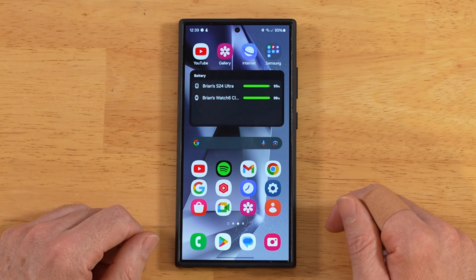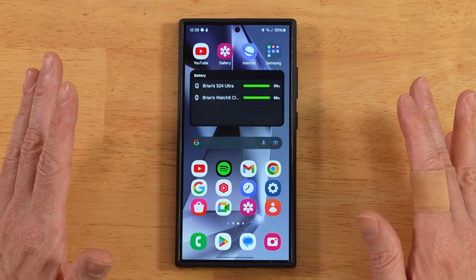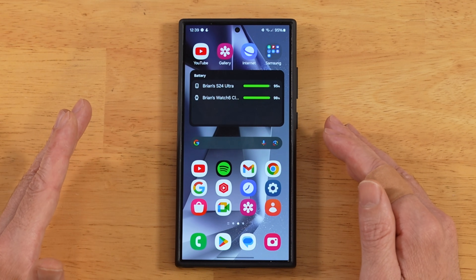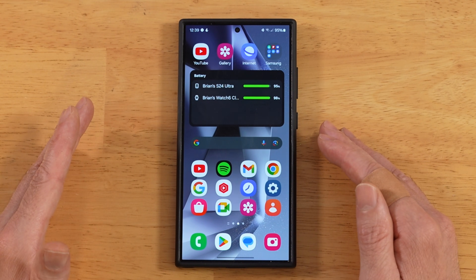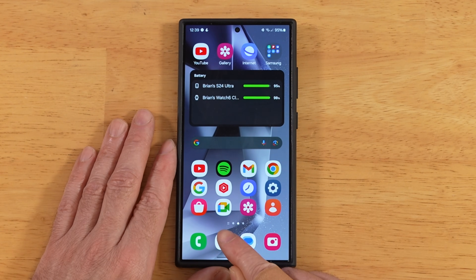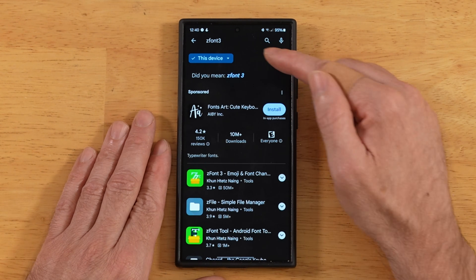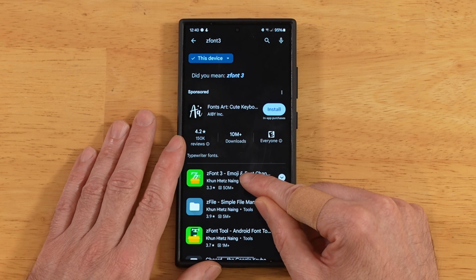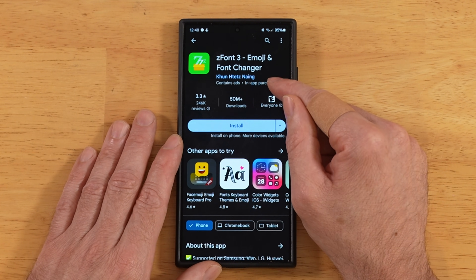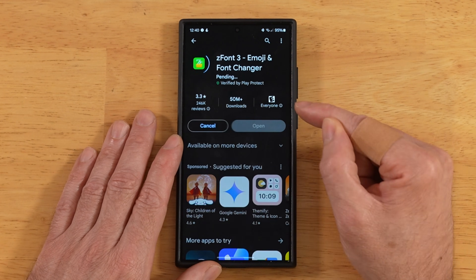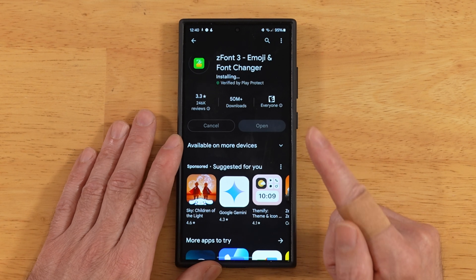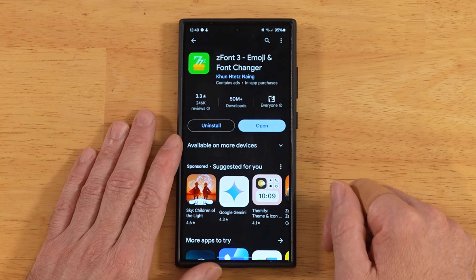Now let's check out an app that lets us install any fonts that we want. The interesting thing is the app we're about to check out is not designed to work with One UI 6.0 and 6.1, but we're going to make it work. Let's head out to the Google Play Store. You want to search for Z Font 3 — Z Font 3 Emoji and Font Changer. Let's go ahead and install it. I'm going to walk you through all the steps, because there's one critical step you can't get wrong, or this does not work at all.